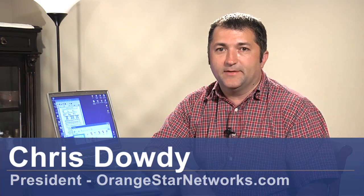Hi, my name is Chris Doughty with Orange Star Networks and I'm here to explain to you how to connect a wireless printer to your laptop.